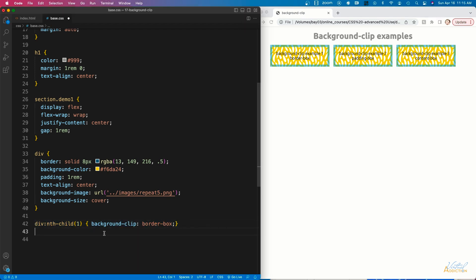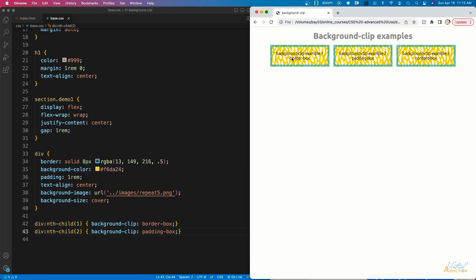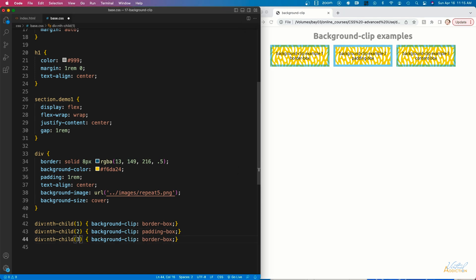Now we'll target the second box. Instead of border-box, I'm going to change this to padding-box. The padding-box value clips the background at the outside edge of the element's padding and does not let it extend all the way to the border. When background-clip is set to padding-box, the background color stops where the element's padding ends. Notice that the border area is blue because the background isn't allowed to bleed into it like it does with the default border-box value.